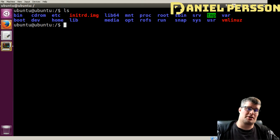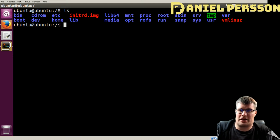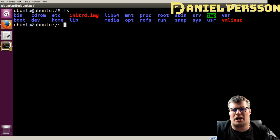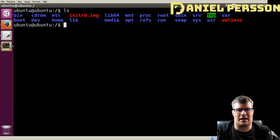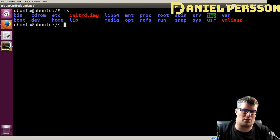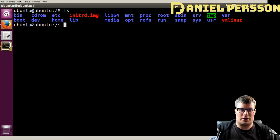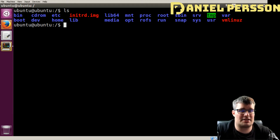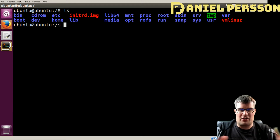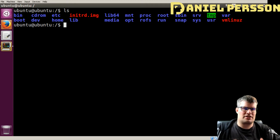Hello explorers and welcome to another video. Today we are going to build Linux. We are going to look at what Linux is and everything that has to do with Linux.